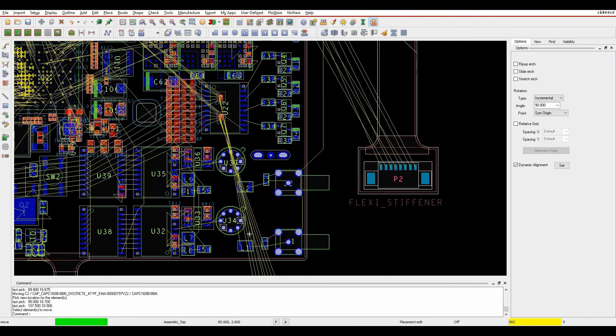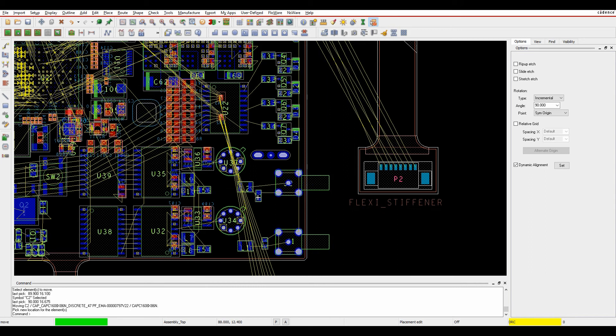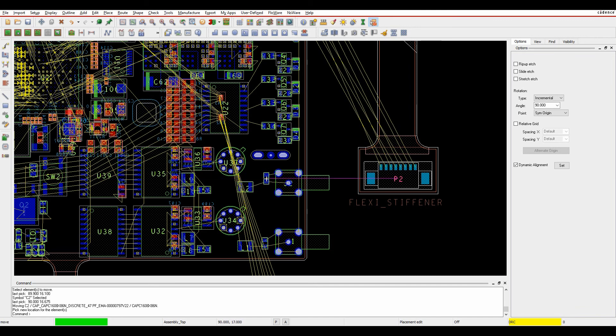The component origin is obviously the component origin when you create the component. So when I move this component, you can see I get some alignment points that are available to me to move around and do what I need to do.